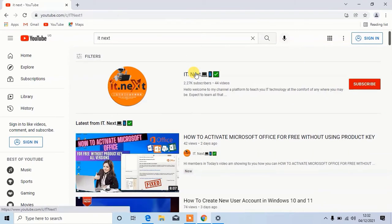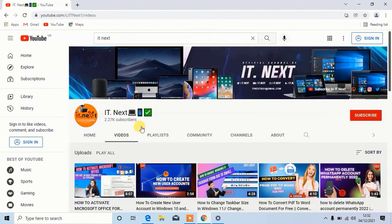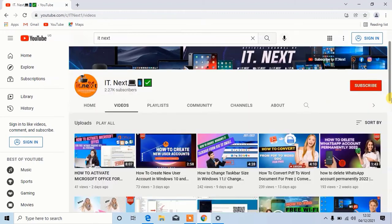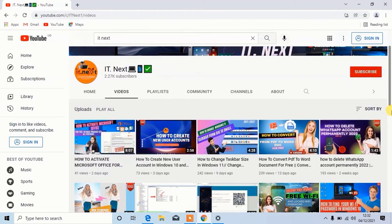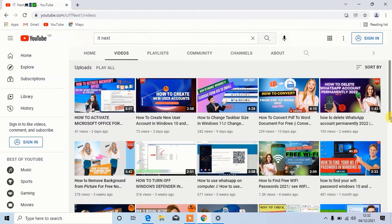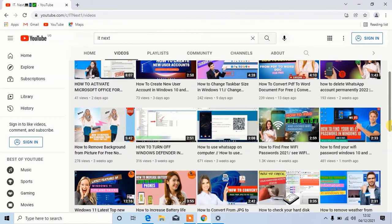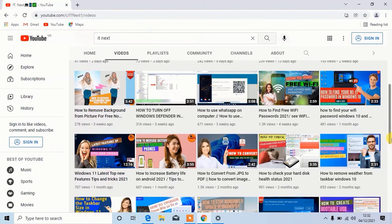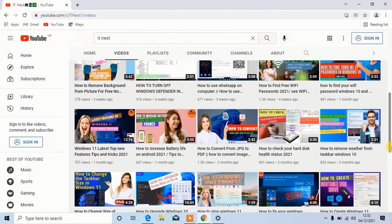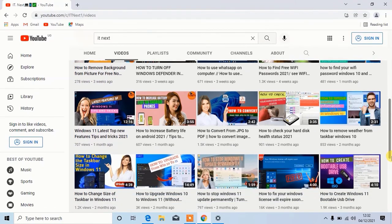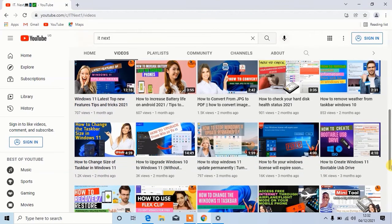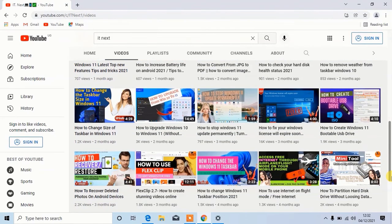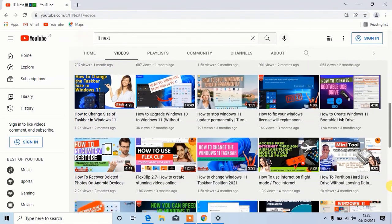Click on the channel here. You can find more videos about computers. Choose any of your choice.